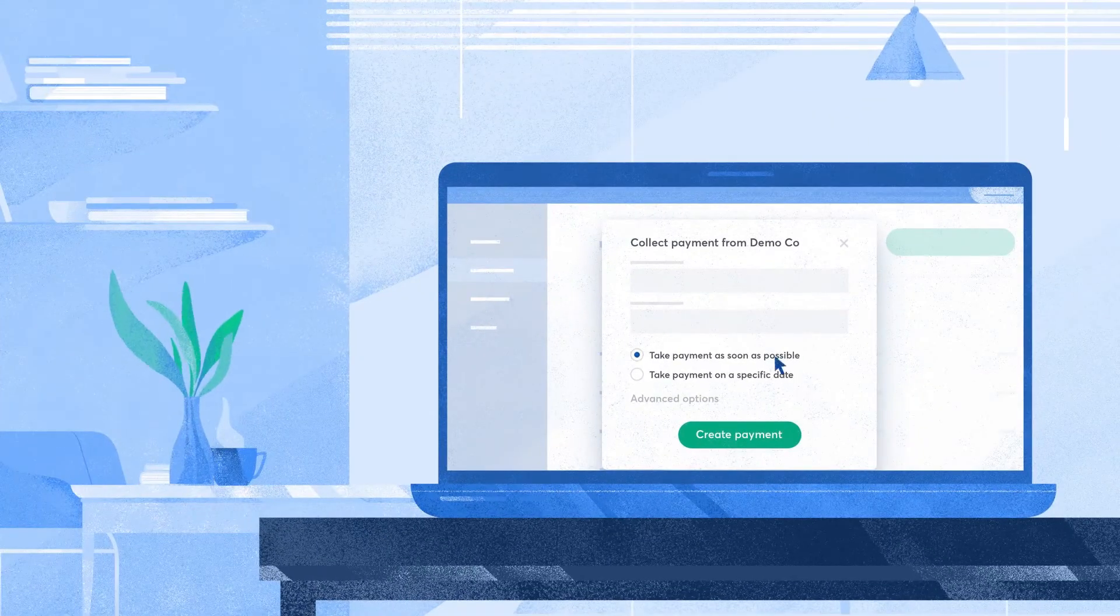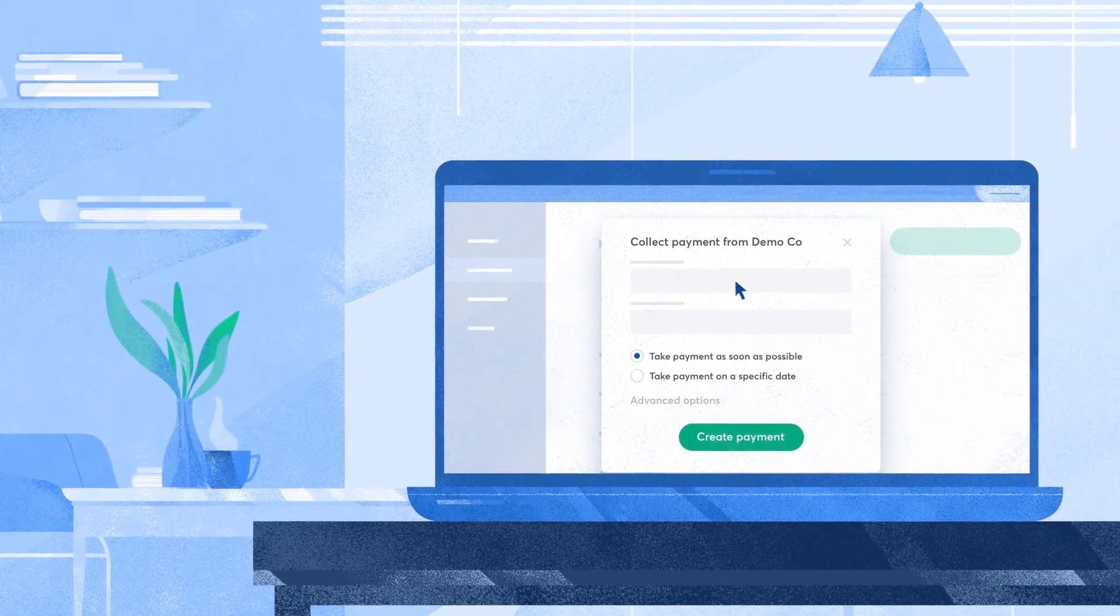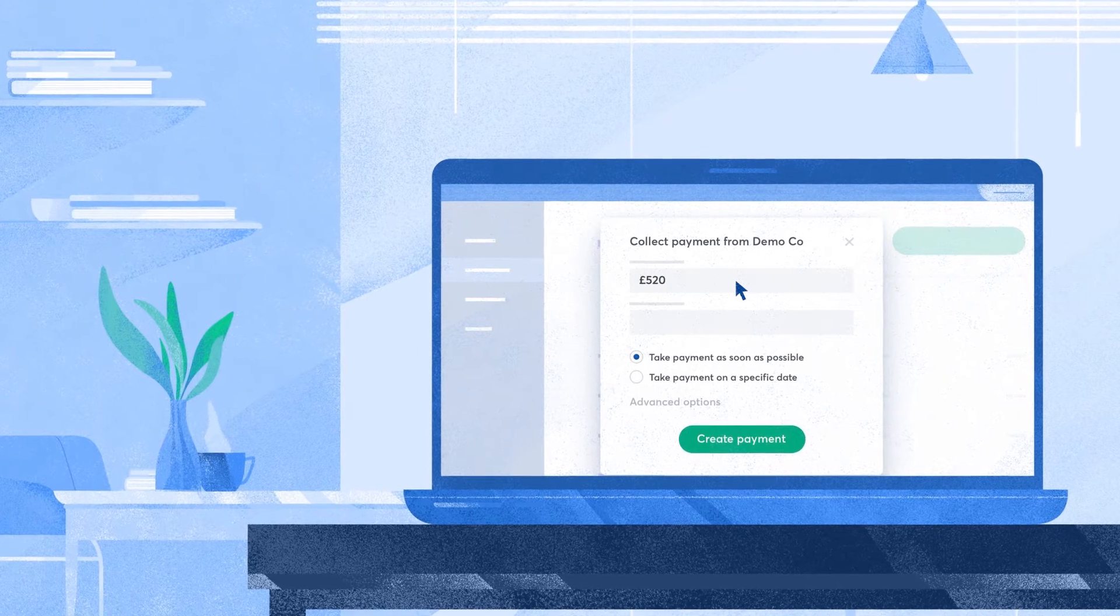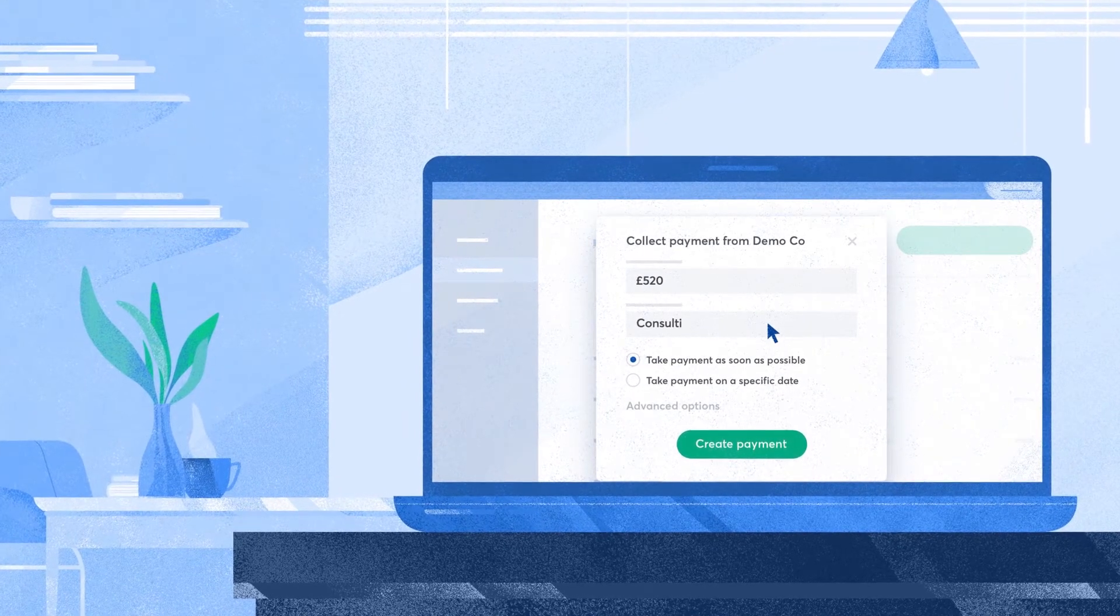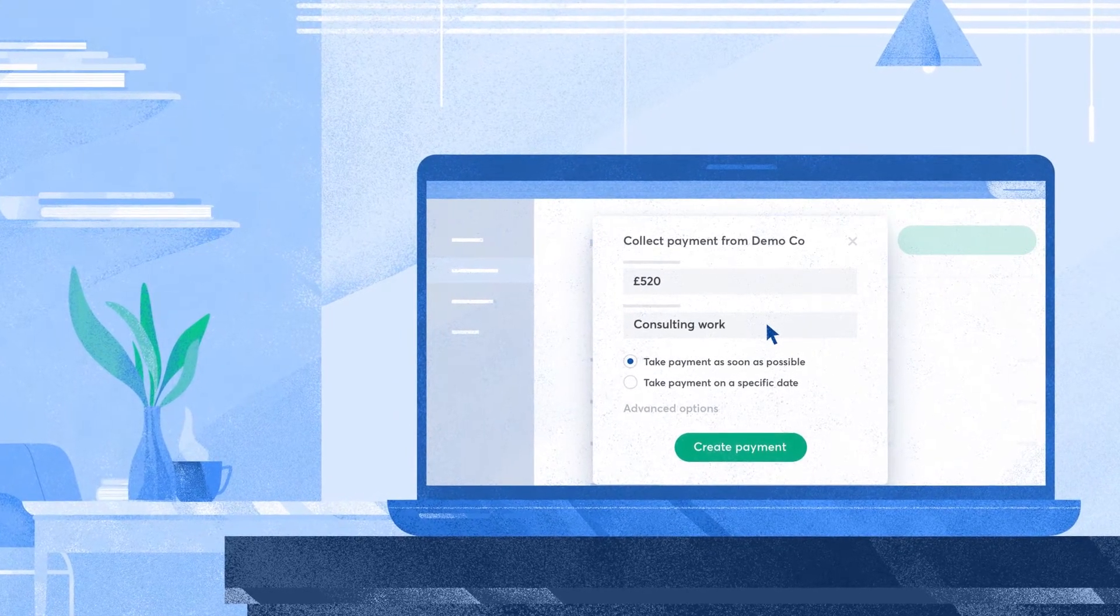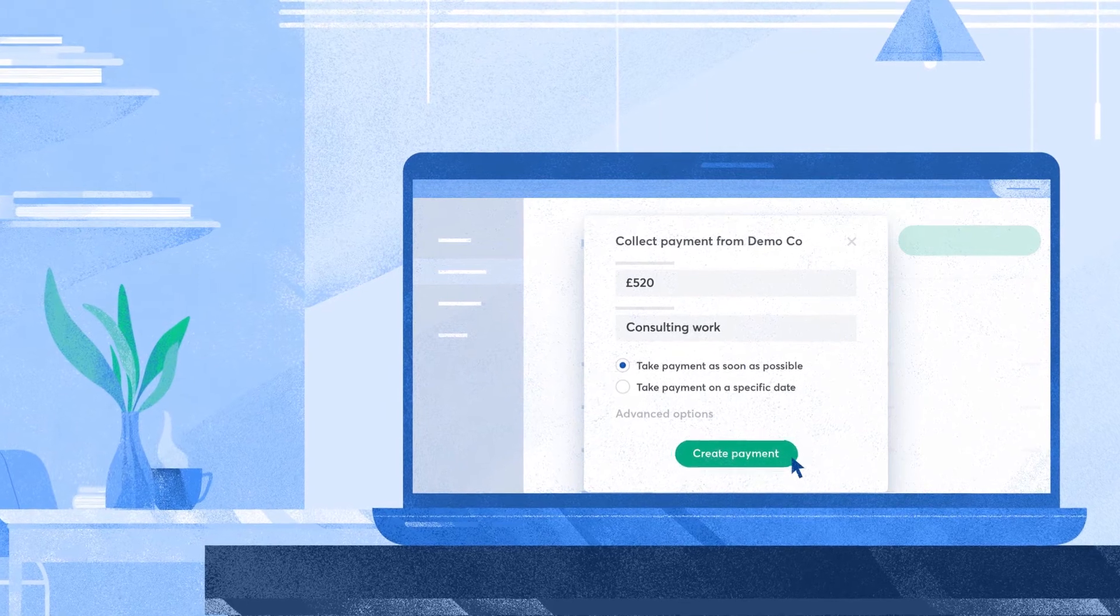Then you can take payments for invoices whenever they're due. Just choose the date and the amount of each payment. It can be the same or different amounts each time.